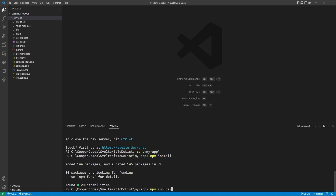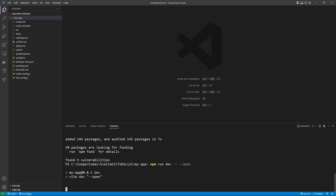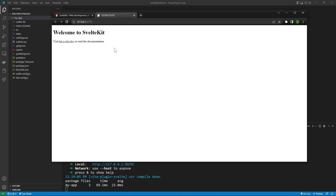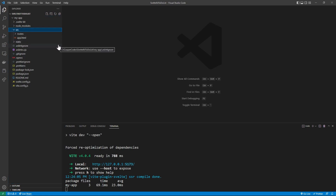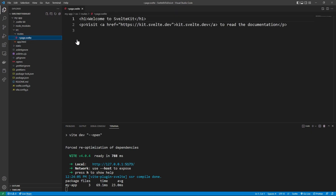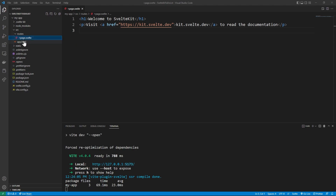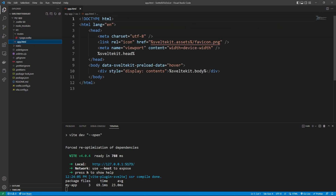To run our project, we can say 'npm run dev -- --open'. This is going to show us what the boilerplate looks like. We can go under the source folder, which is where we have all the different routes for our application. Under the first route, we have the 'plus.page.svelte' file. This is the current HTML being provided to the main route. This video is going to build a project specifically in this main route, so all the coding will be happening within it. The 'app.html' is the boilerplate HTML for our entire application that all the different routes use.